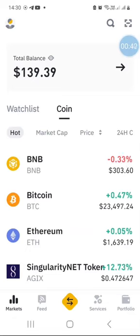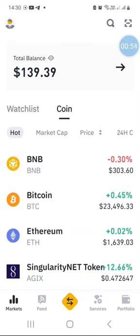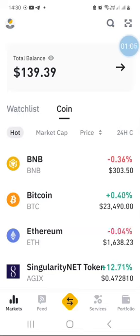Fund your Binance wallet with fiat currency like South African rands. Then once you have funded your account, watch the video where I show you how to buy cryptocurrency with fiat currency like rands. Once you have purchased your cryptocurrency, you might still want to convert that cryptocurrency for another cryptocurrency. In this video I will show you exactly how to go about converting or trading one cryptocurrency for another.